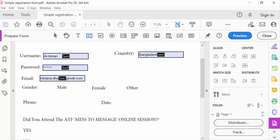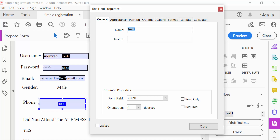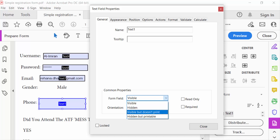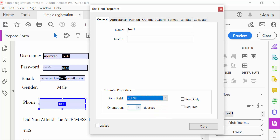This is the Text Field Properties. Change the text name, then go to the common properties. The form field is set to Visible — go here to Visible — and set the orientation.